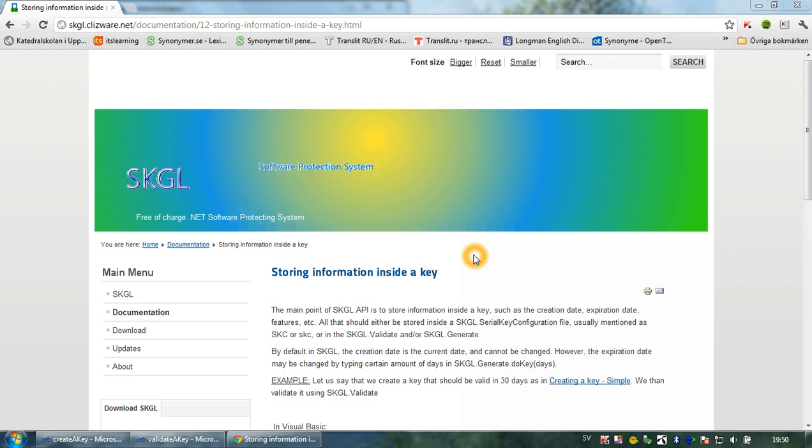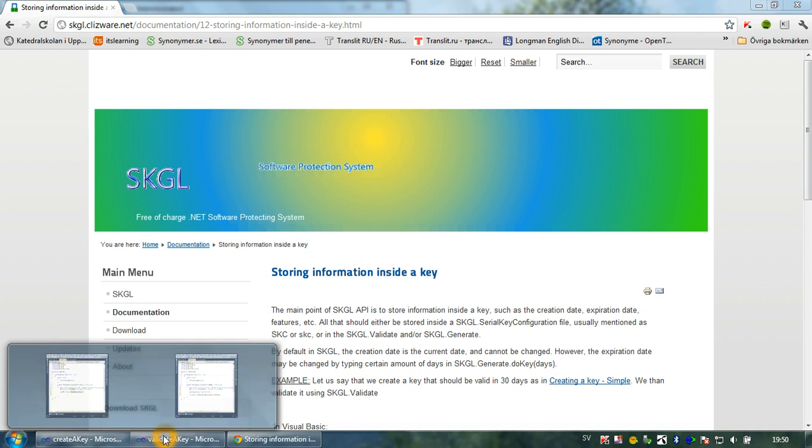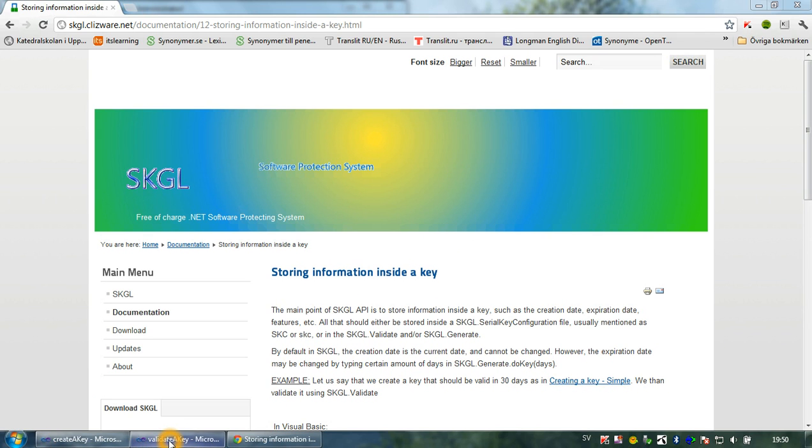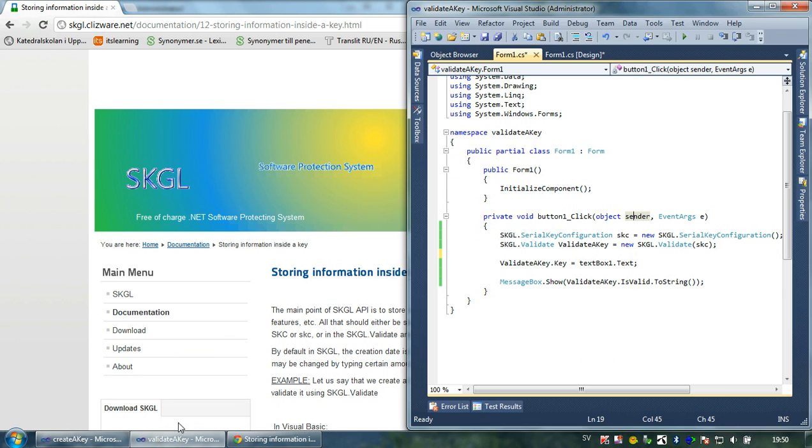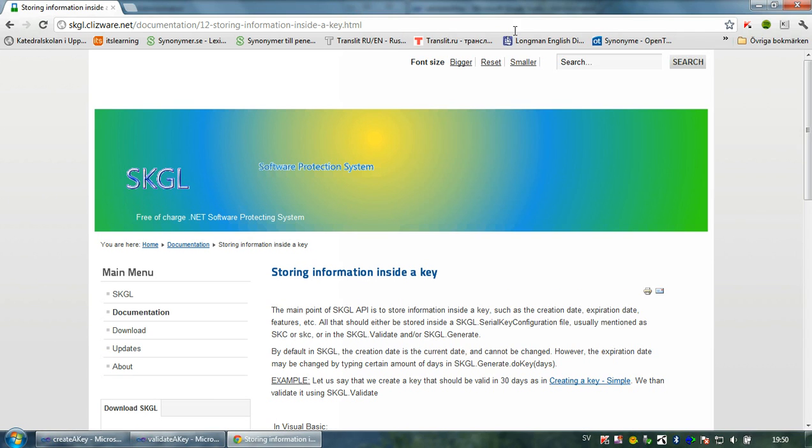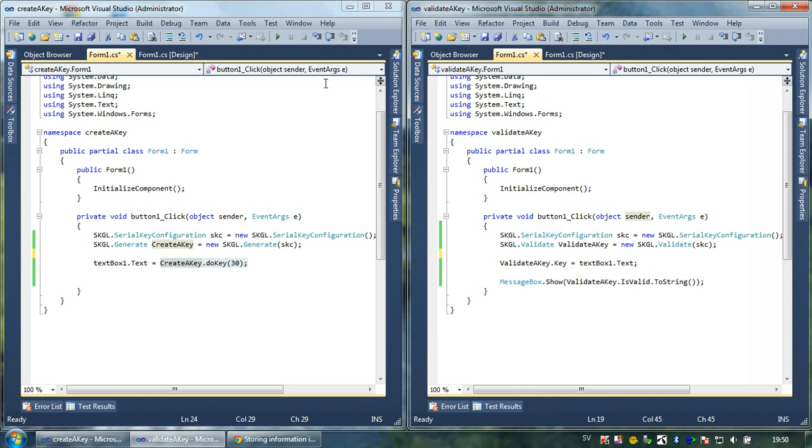Hello and welcome to this tutorial about how to store information inside a serial key. I think we can start with two projects which I've already created: a key generator and a key validator.